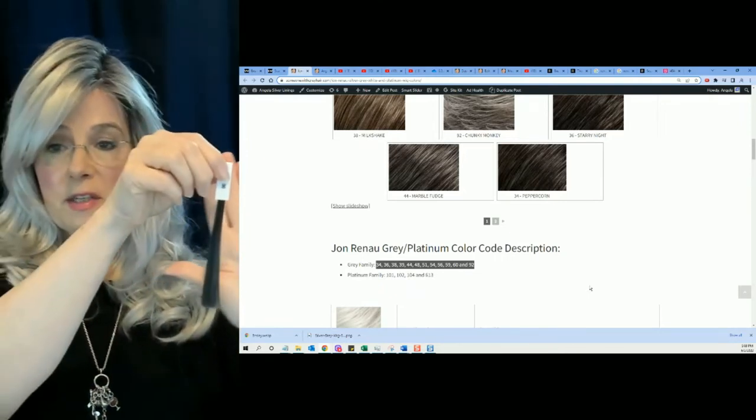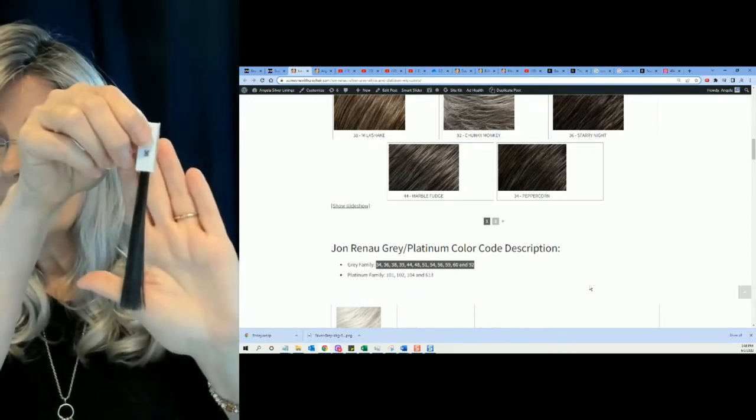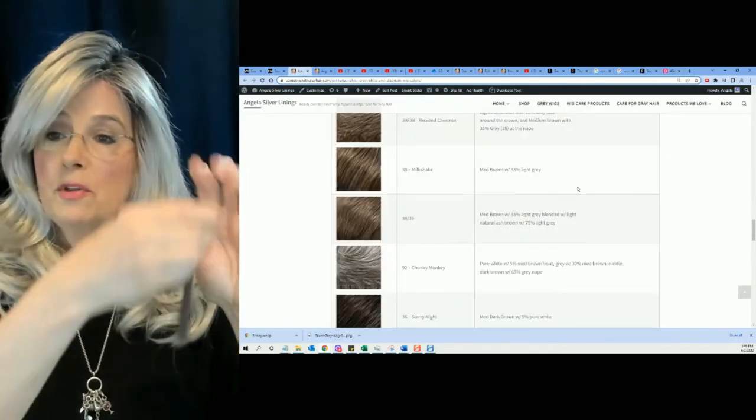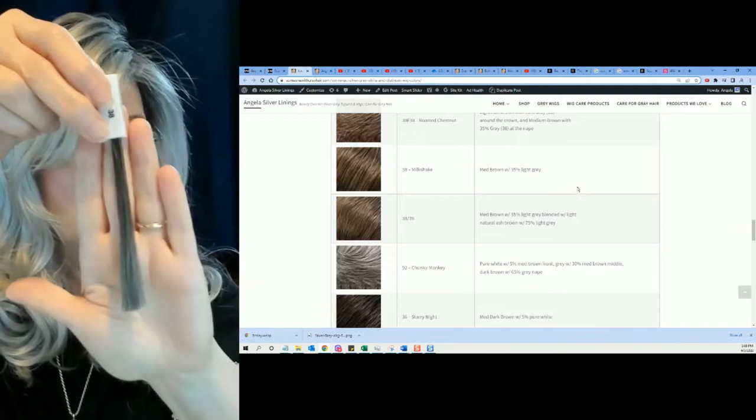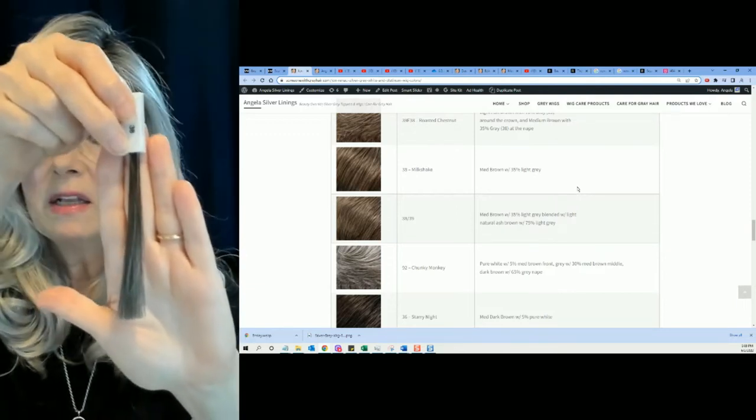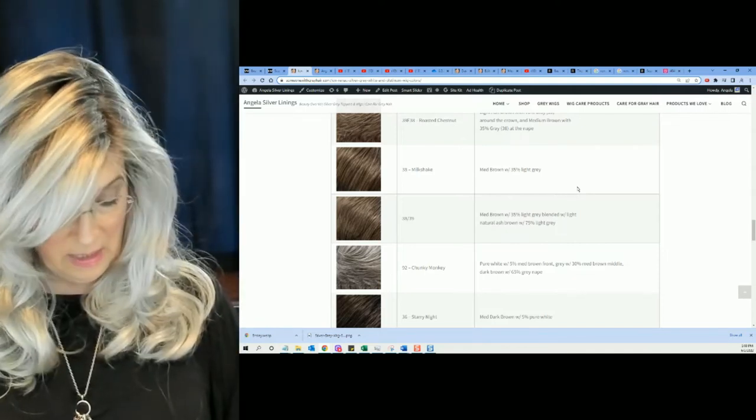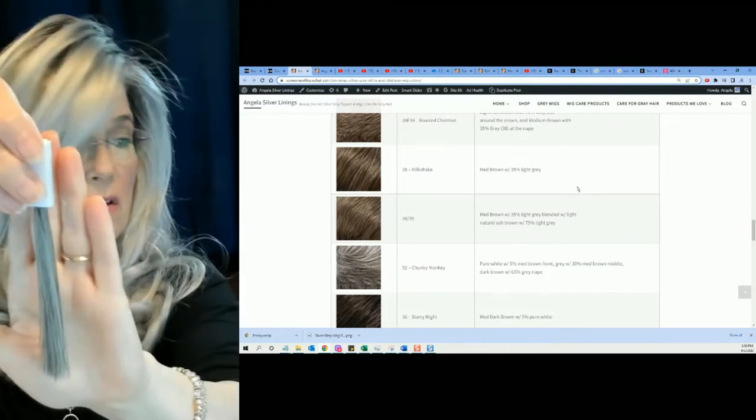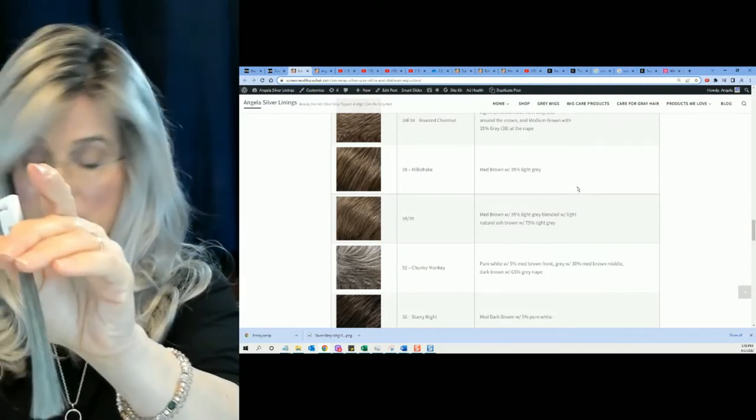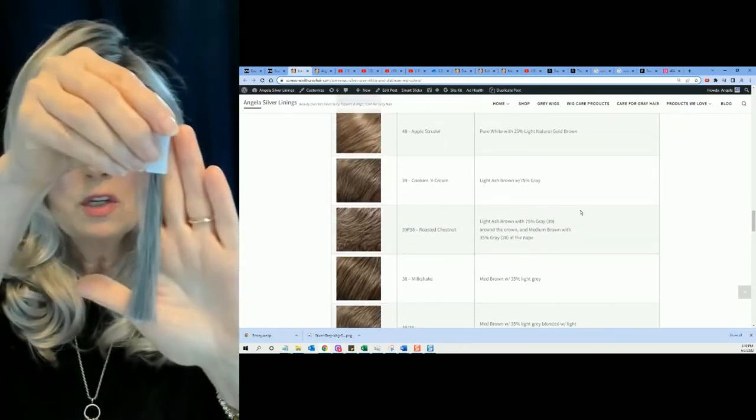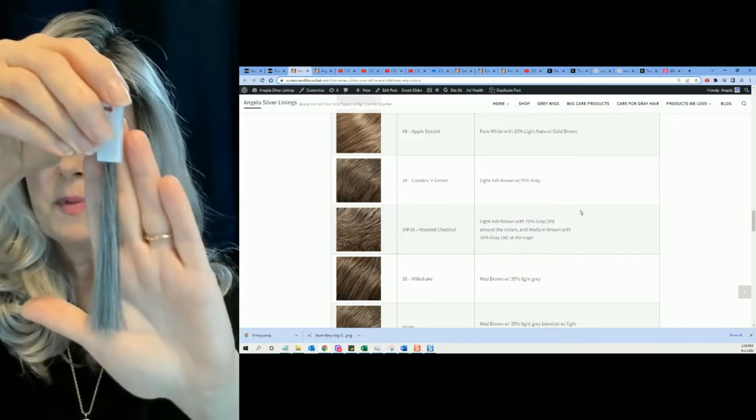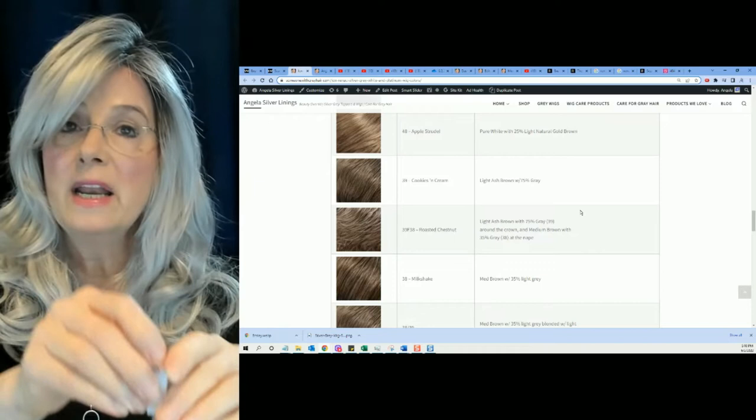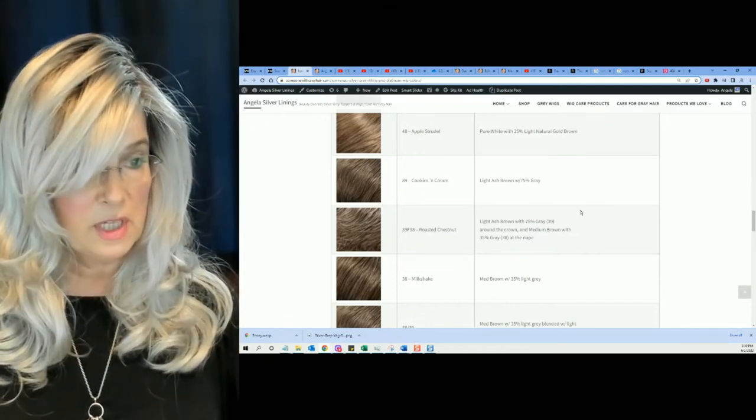Or they might mix it with some white, which gives you a salt and pepper. And then we have color number 36. And then we have color number 38. They call that Milkshake, medium brown with 35% light gray. And then they have color number 39. Color number 39, which is cookies and cream. You could see the light ash brown with 75% gray. Light ash brown with 75% light gray. Interesting, right?